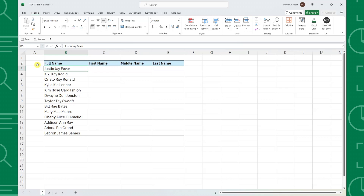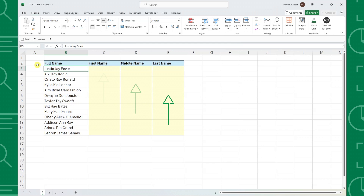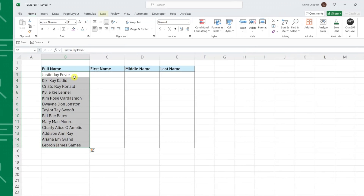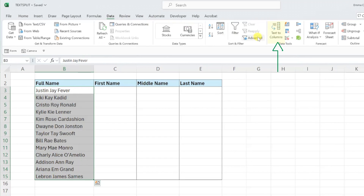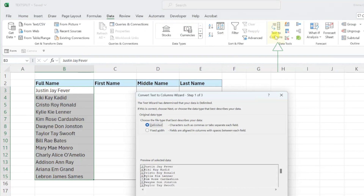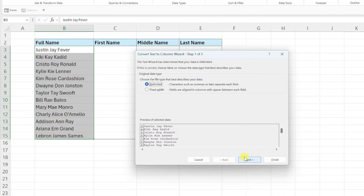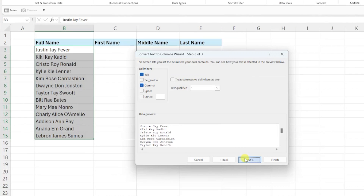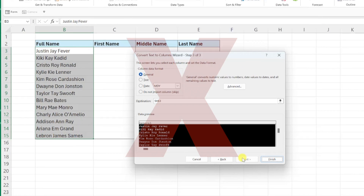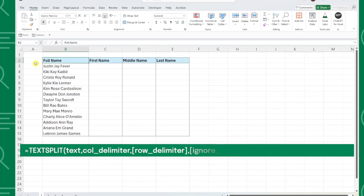For example, here we have a list of full names and we need to split these names into first, middle, and last name columns. Instead of selecting these names, navigating to the data tab, selecting text to columns, and then following all of these steps, we can use Excel's new TEXTSPLIT function.